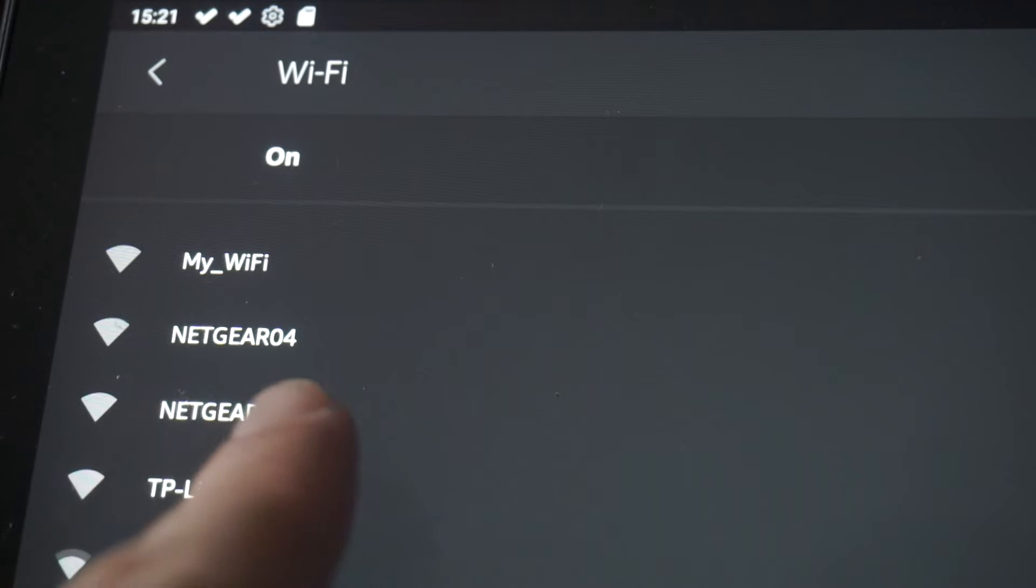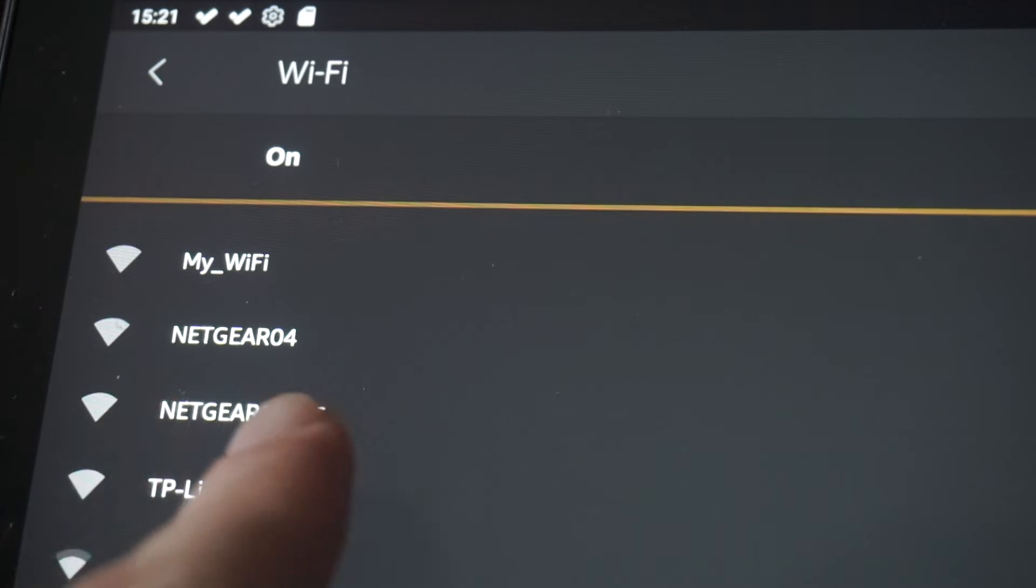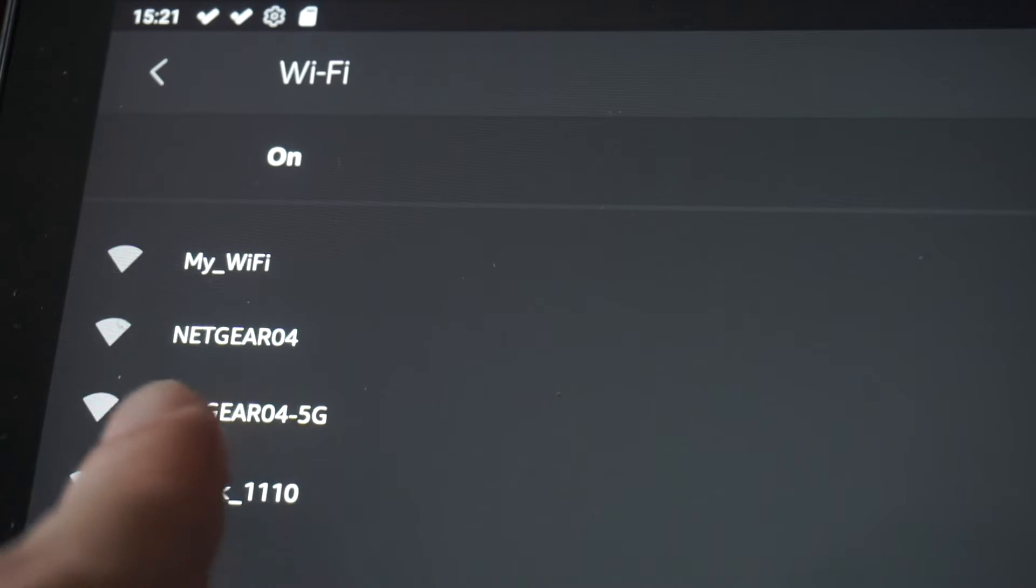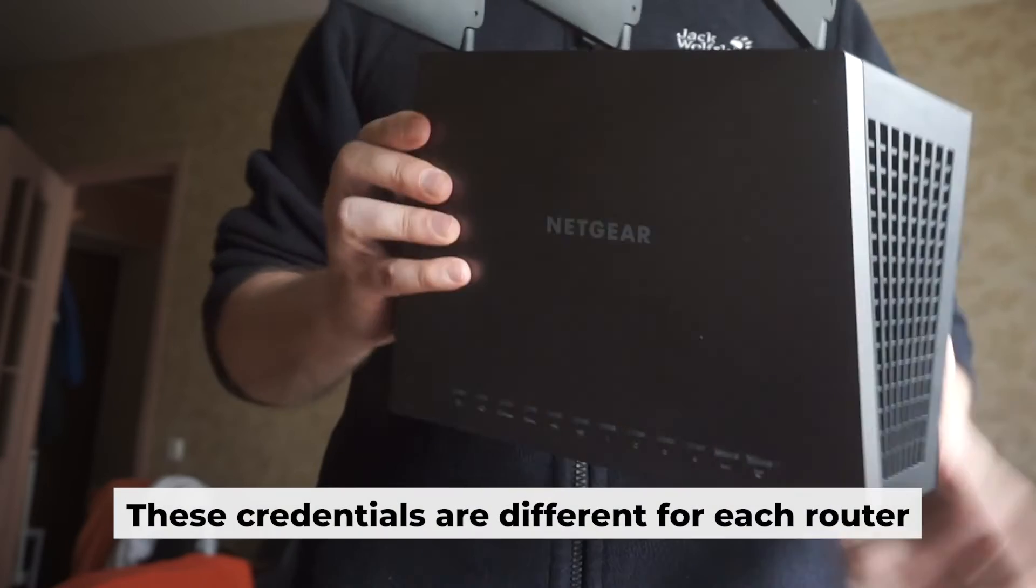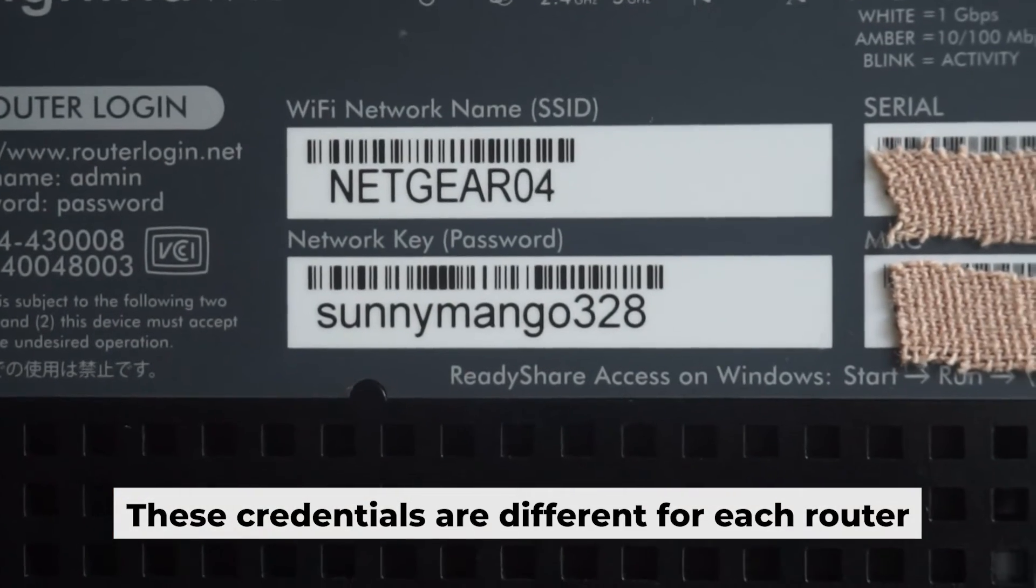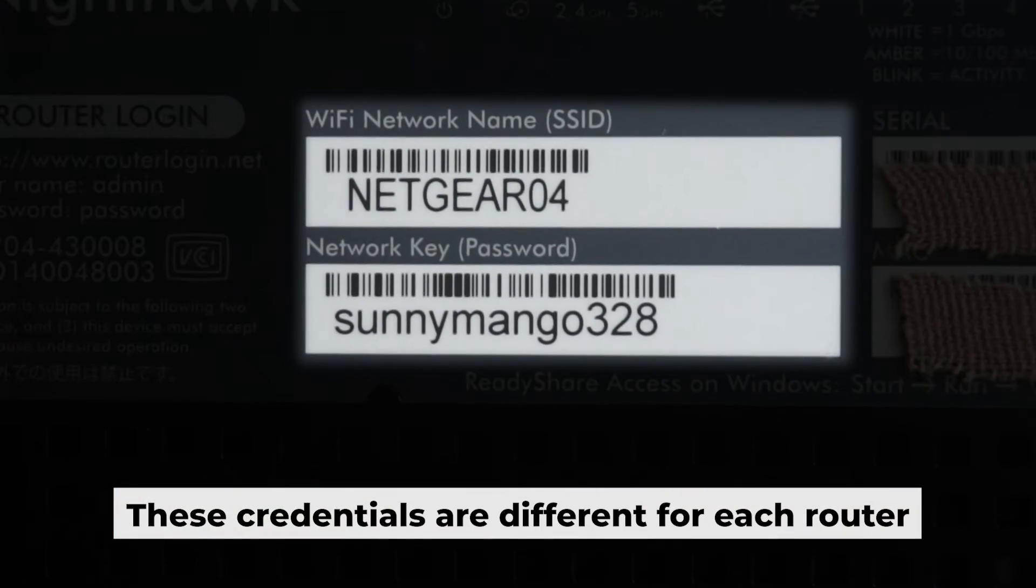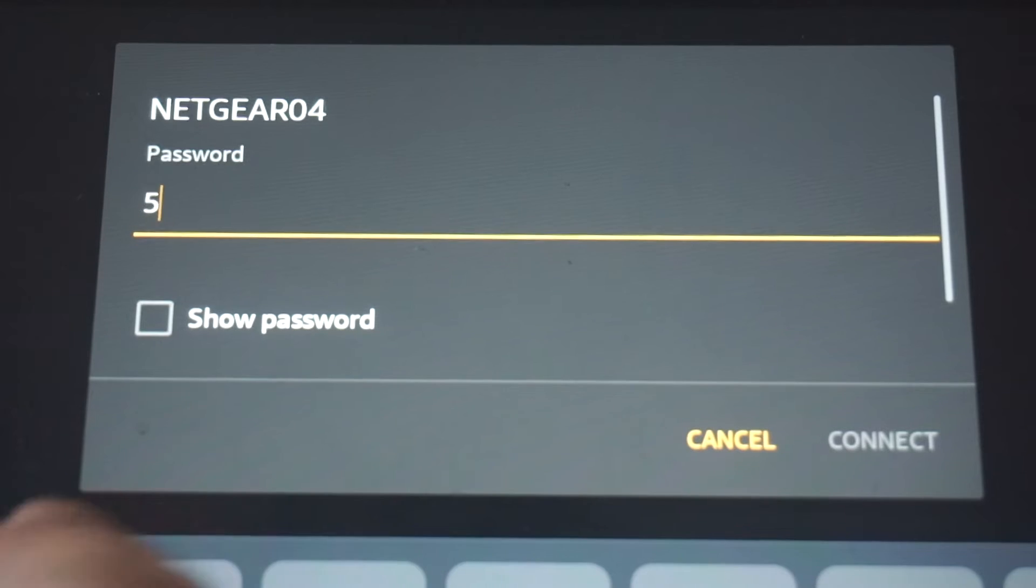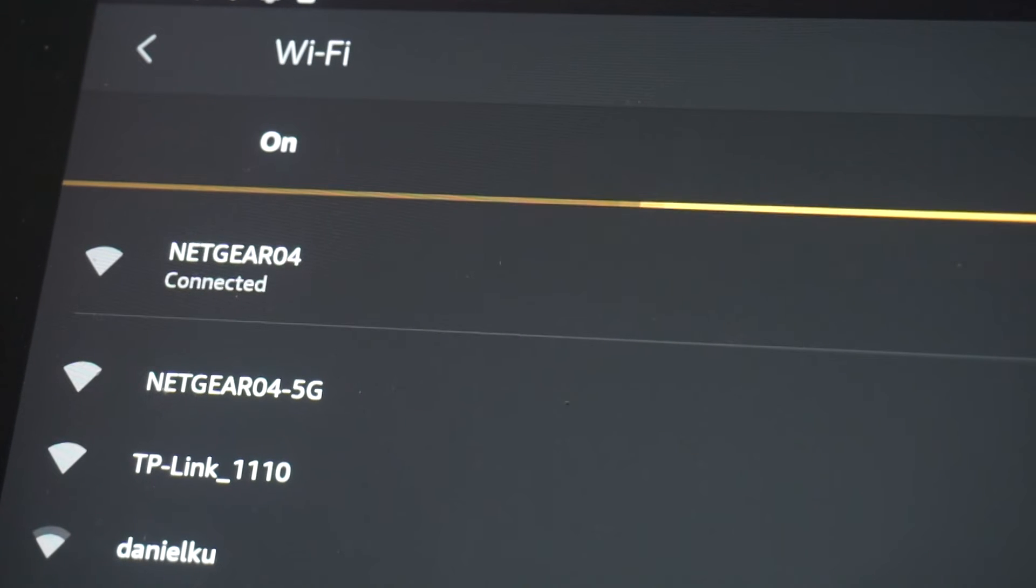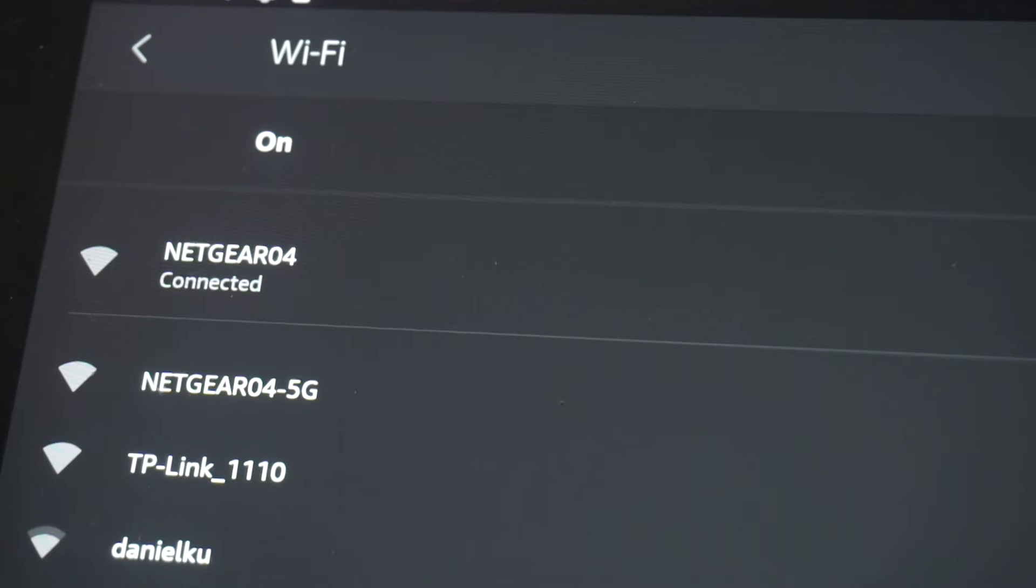This will enable Wi-Fi. If your router is new, your Wi-Fi network name will be the name of the router. Your router has its own Wi-Fi network name and password printed on a label. Connect to it. Great. You've connected to the router. Now let's start setting it up.